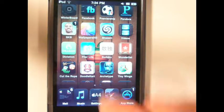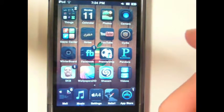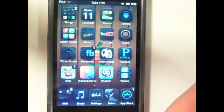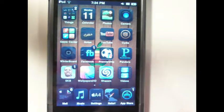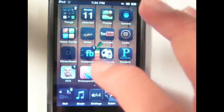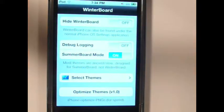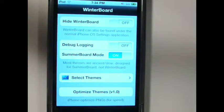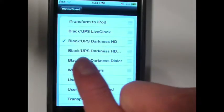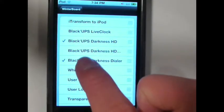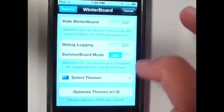Some of you guys might ask how do I change my themes. What you do is you use WinterBoard — it's basically like your settings application for your themes. Don't worry, it comes with the first thing you download. You go to select themes, select the ones you want, go back, respring, and it shows up.